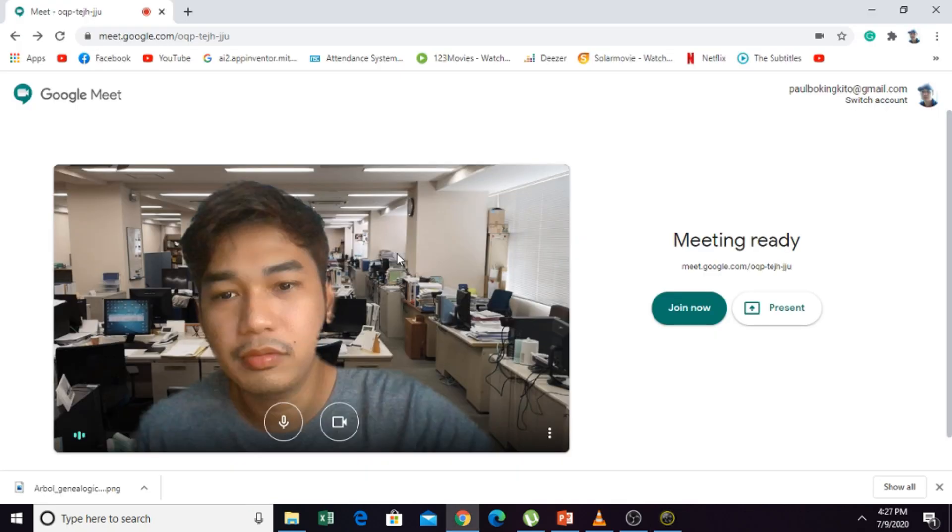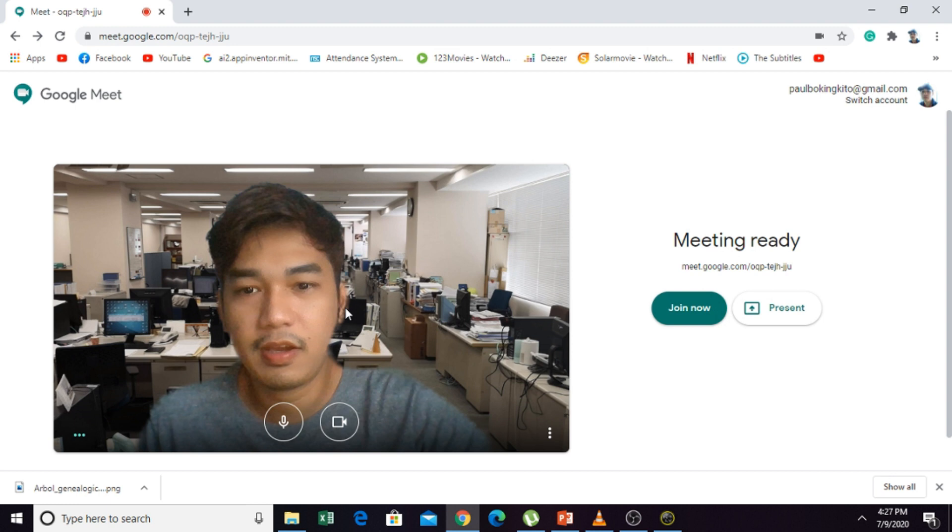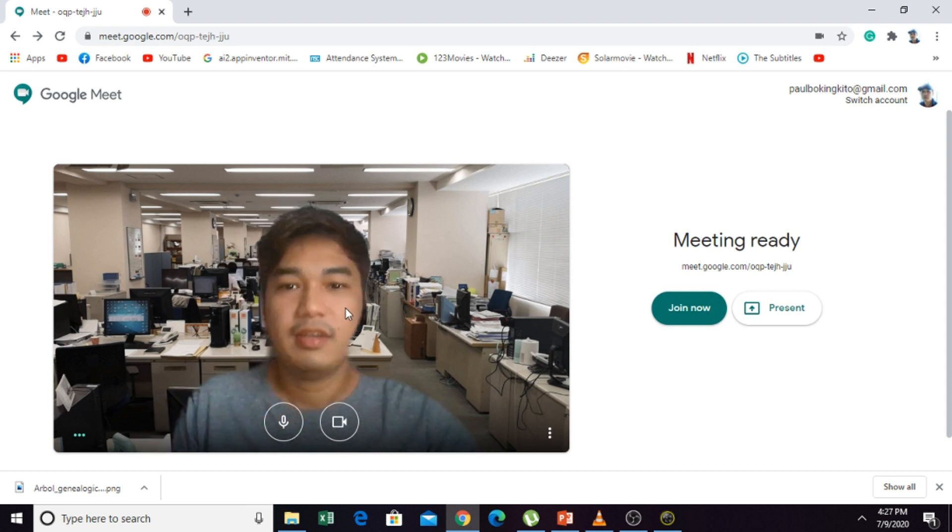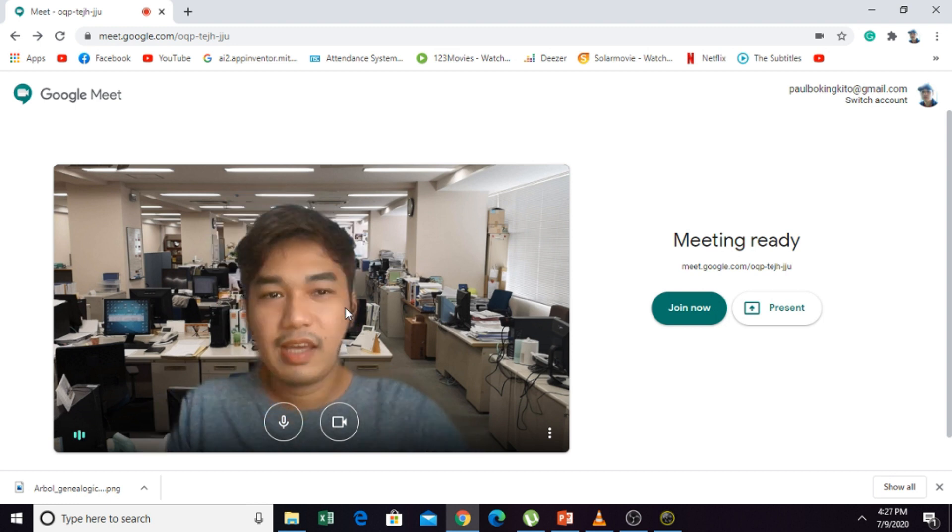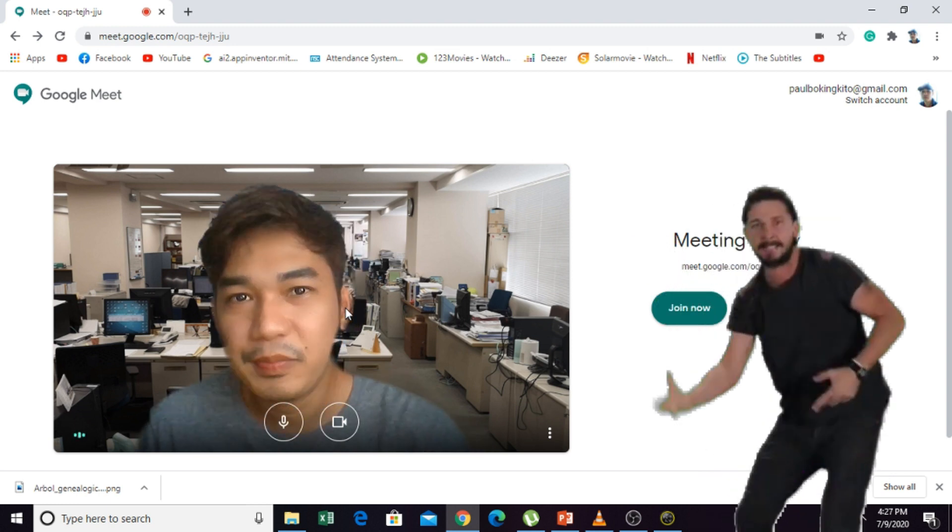This is our Google Meet camera. That's how you are going to do it. A very simple step.